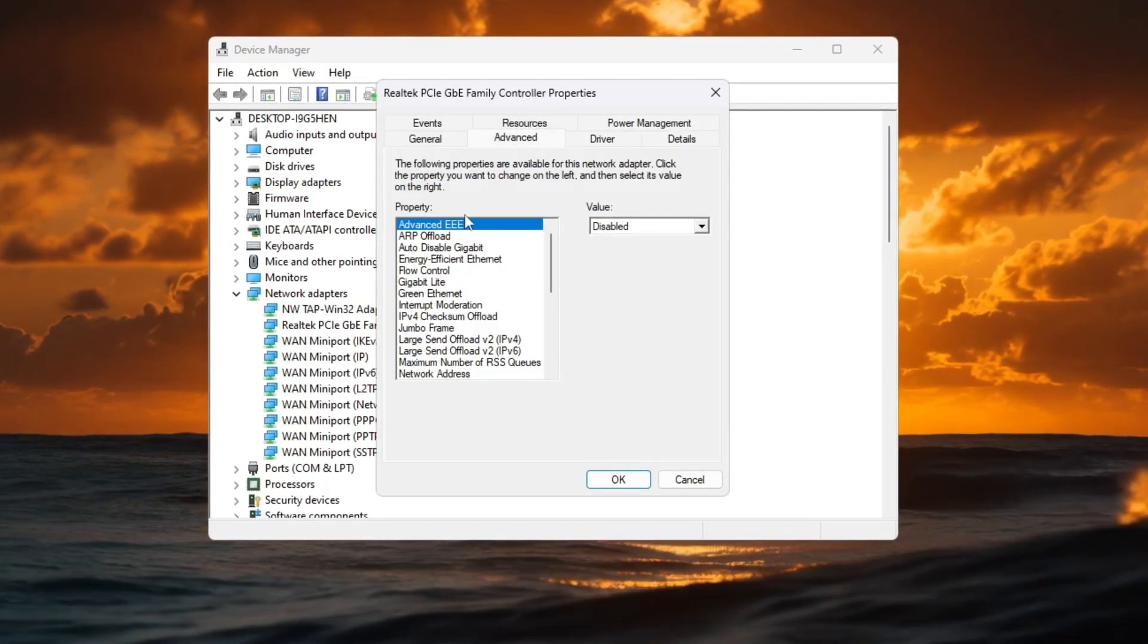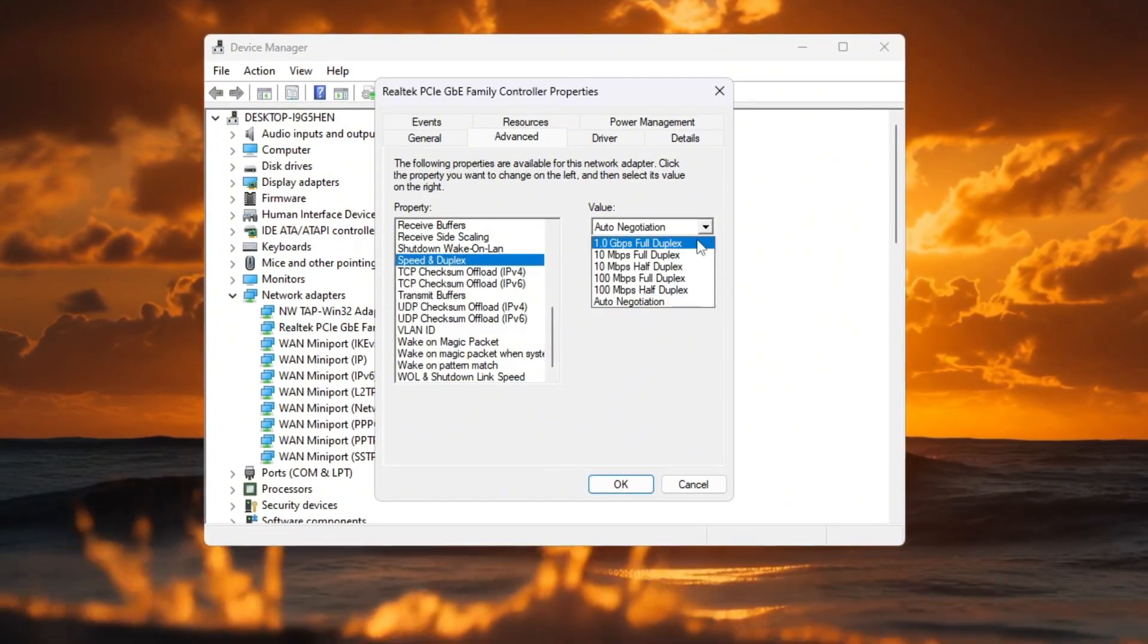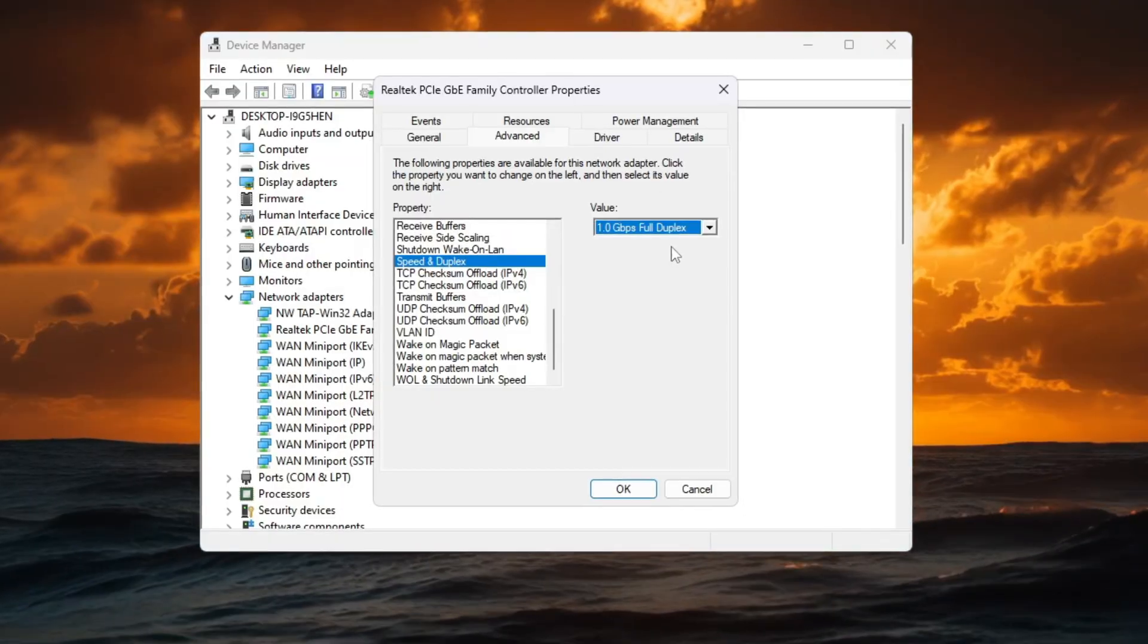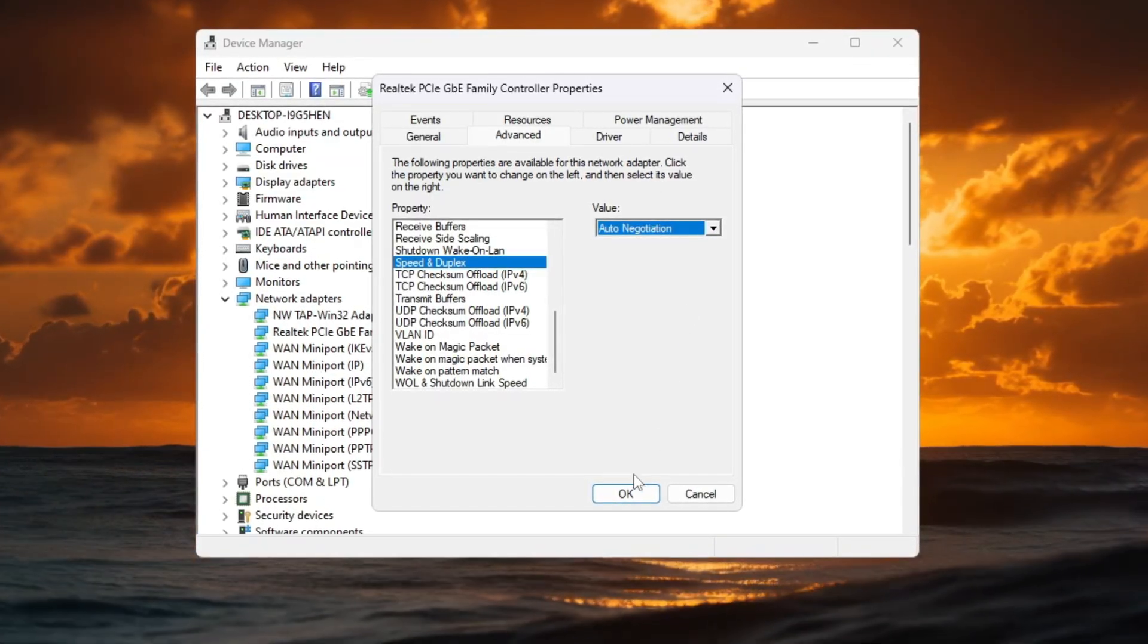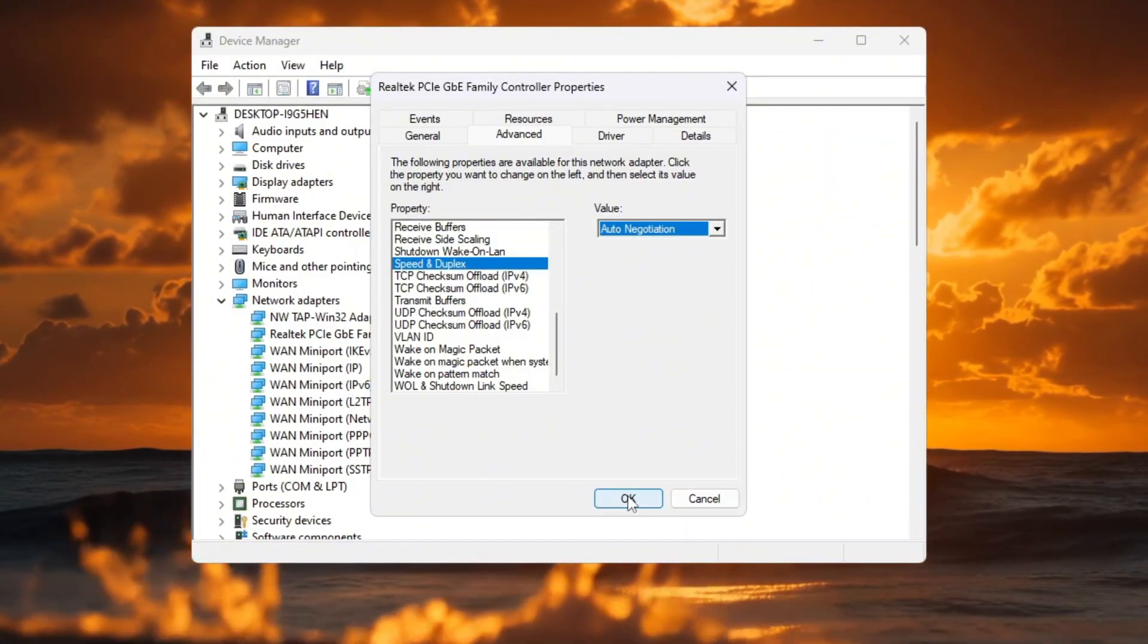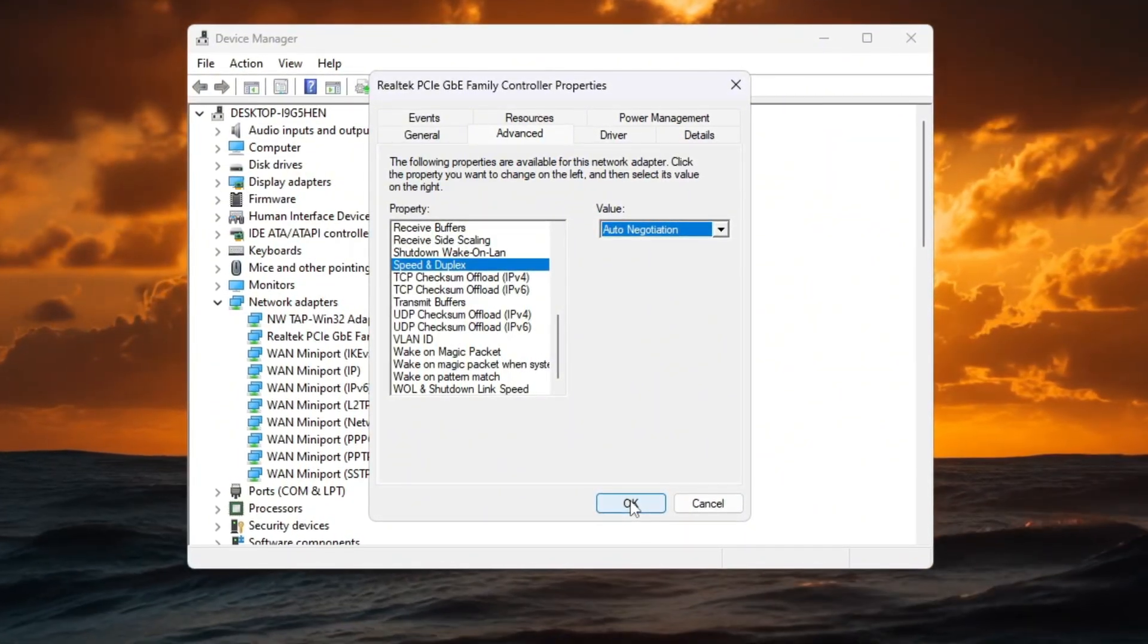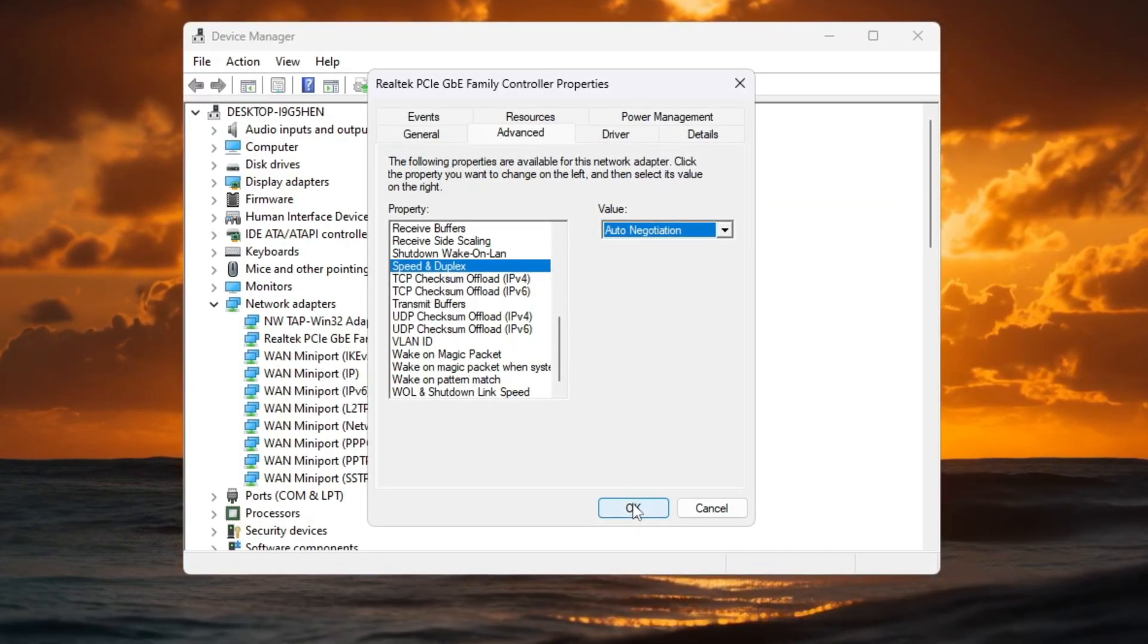Then go to the Advanced tab, find Speed and Duplex, and set it to 1.0 Gbps full duplex. If your internet stops working after this, change it back to Auto Negotiation. These small changes help your connection stay steady and reliable, making it easier for Fortnite to send and receive data quickly, which is exactly what you need to reach close to zero ping.